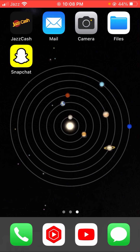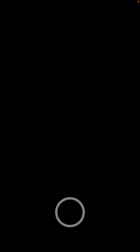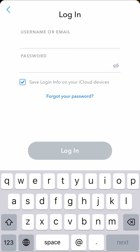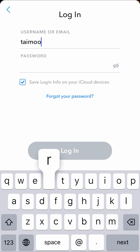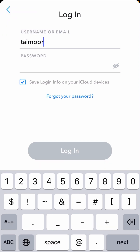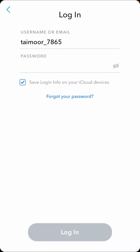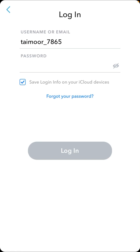Now open your Snapchat app, tap on it, and put in your Snapchat username. Then here you can see the password option, so put in your password.